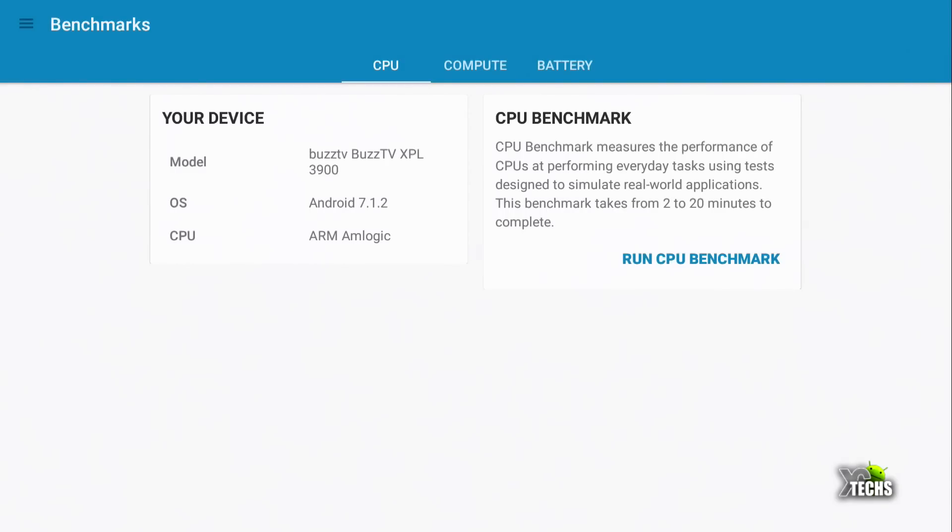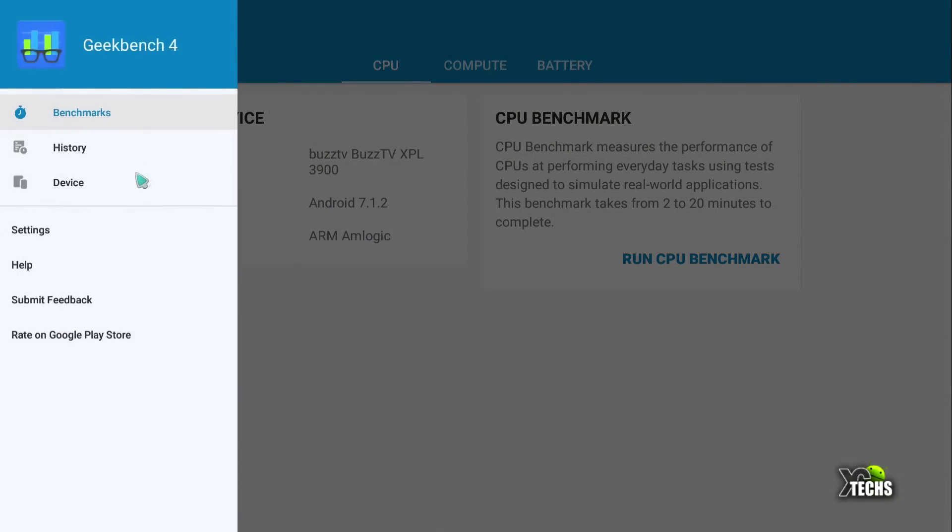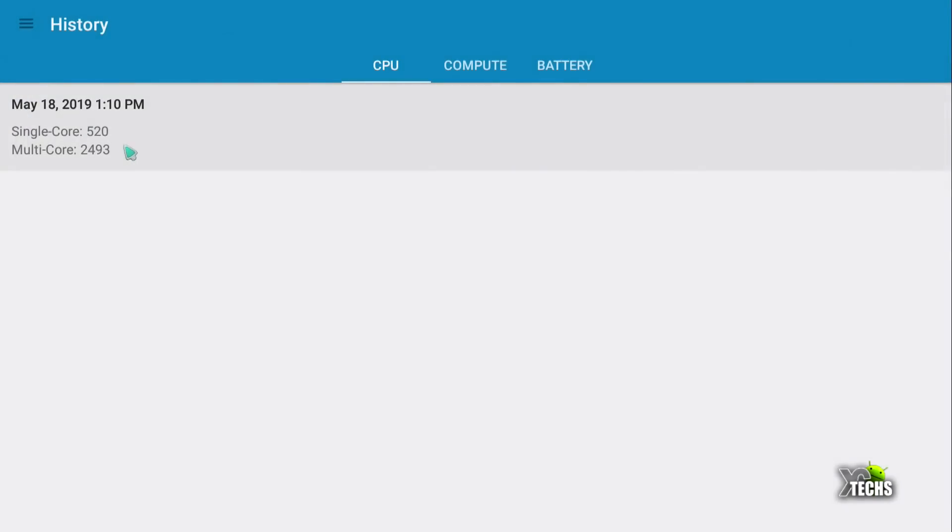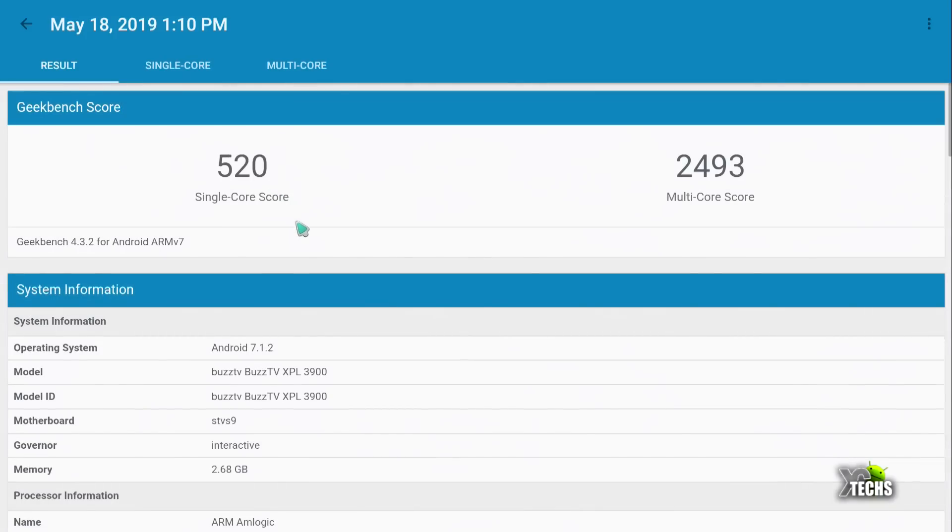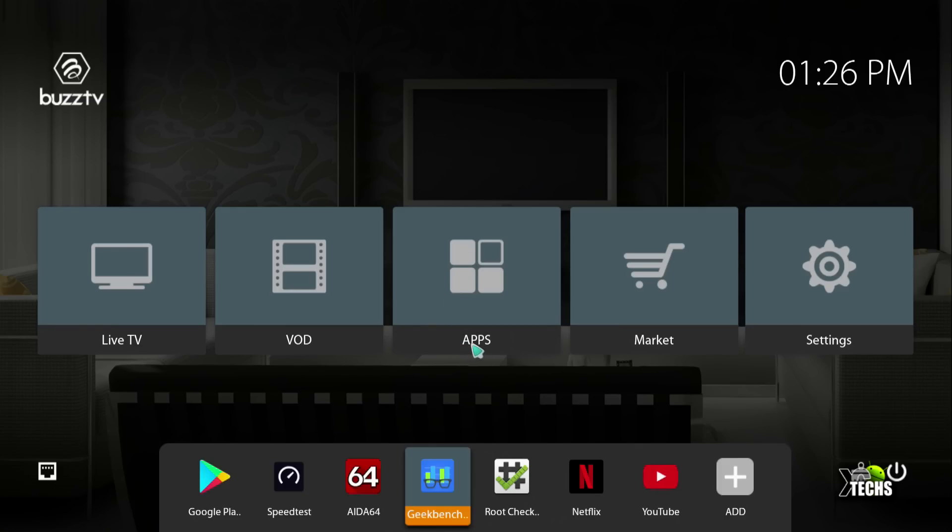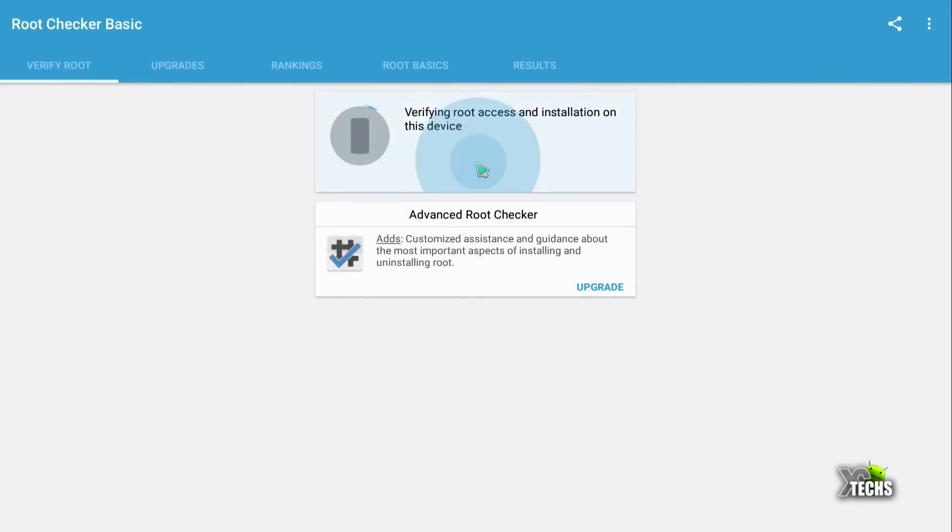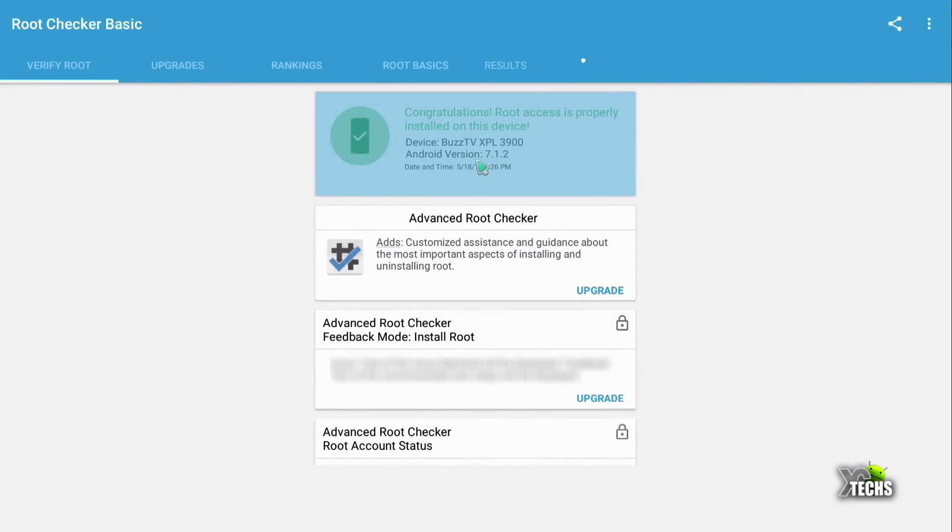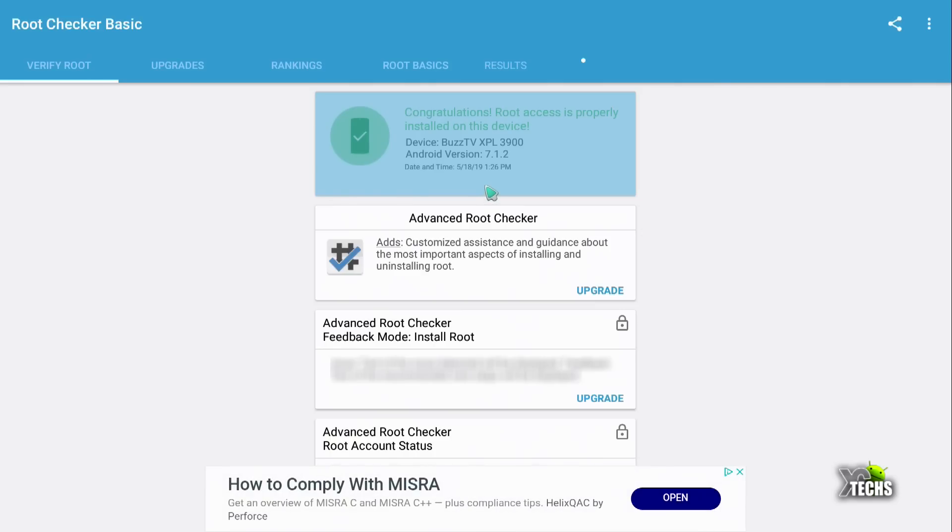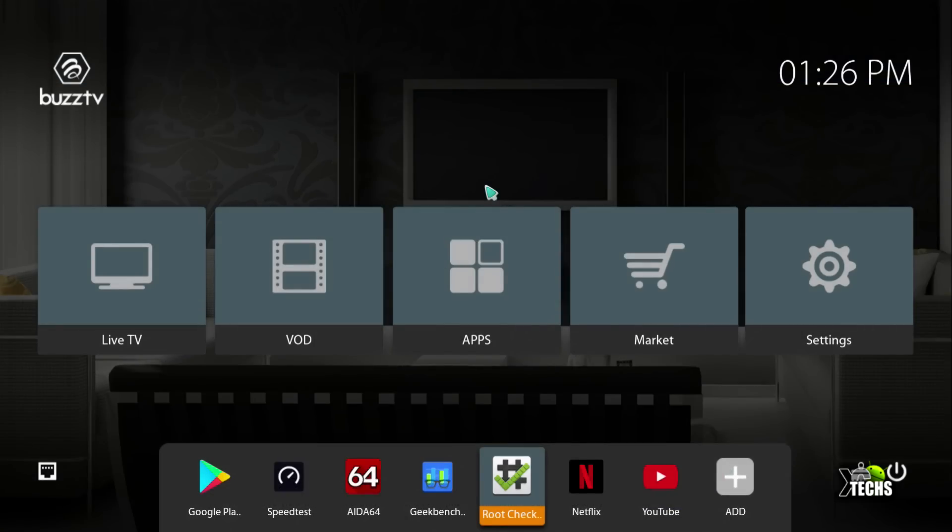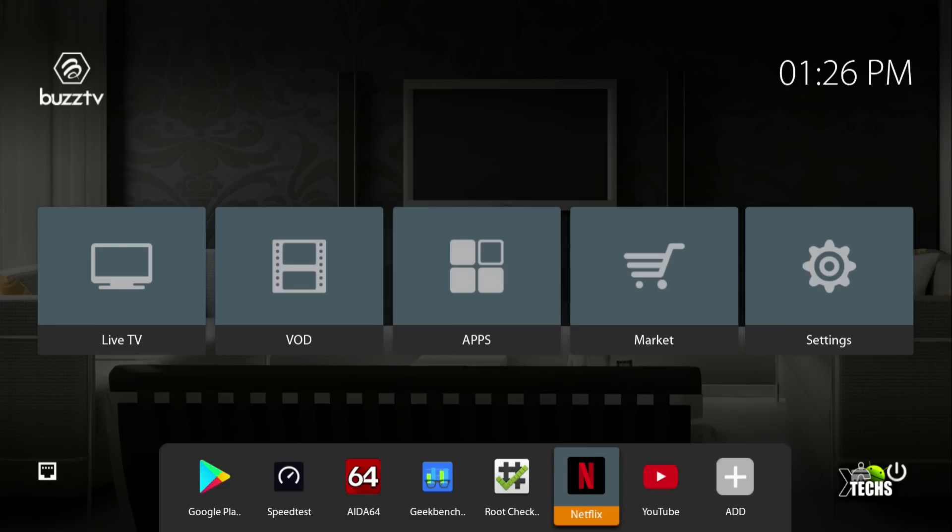Now we have already processed some benchmarking on this. And on the single core, we received 520. And then multi core, we received 2493. The next thing we have done is root checker. Now root checker will allow you to see if you have full root access. In this case, we do. And some boxes does not give you that access. But this one does. So that means you can take advantage of this box a lot bigger.